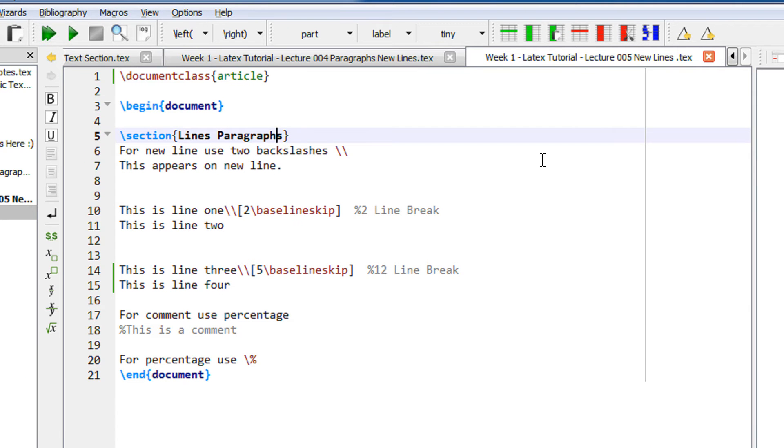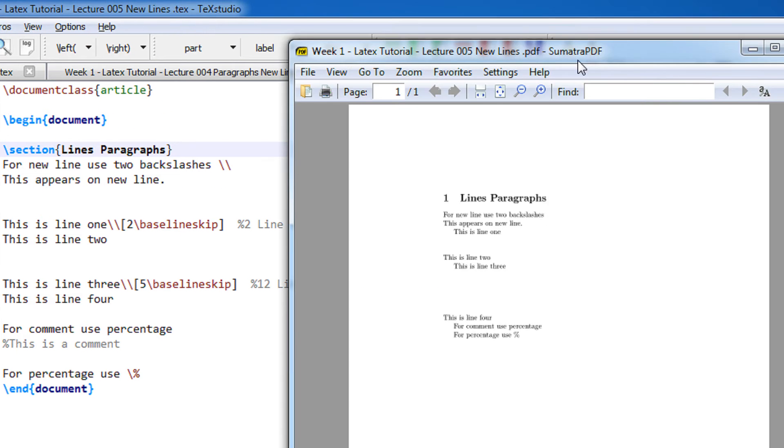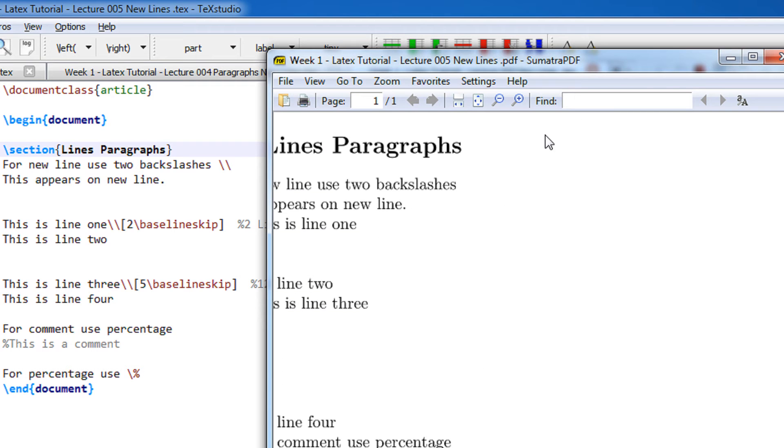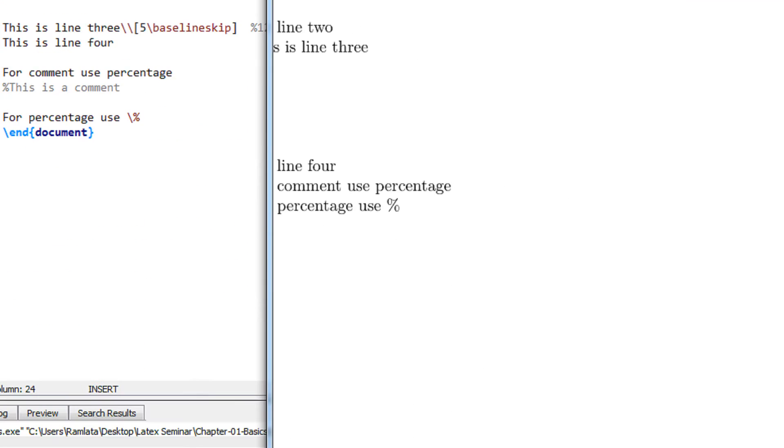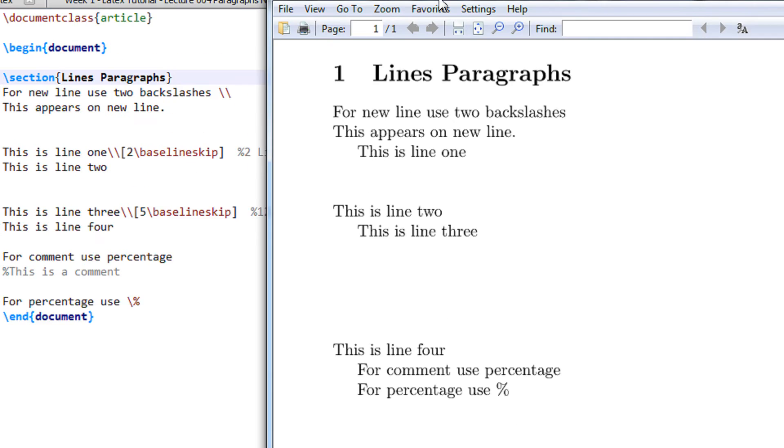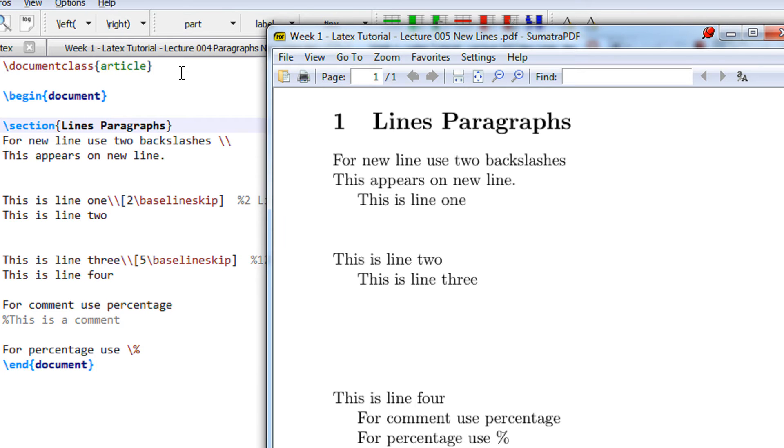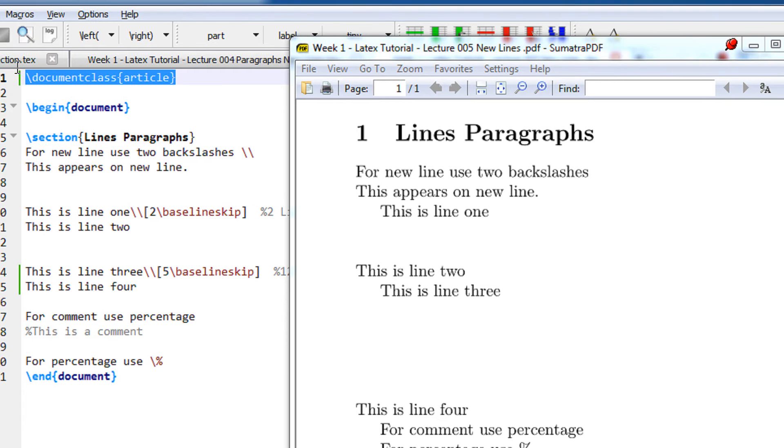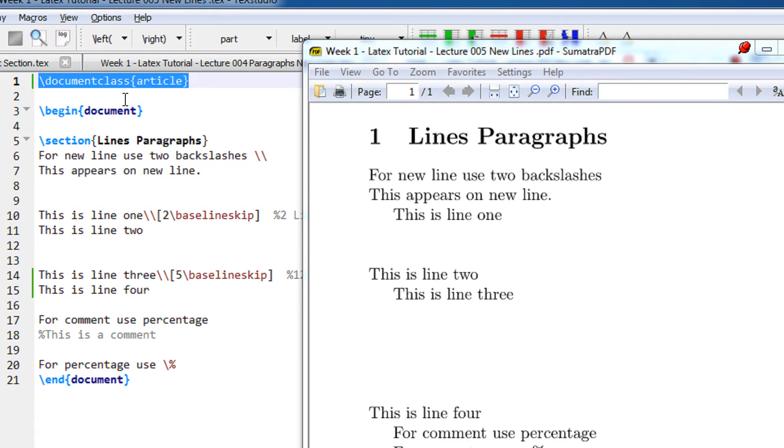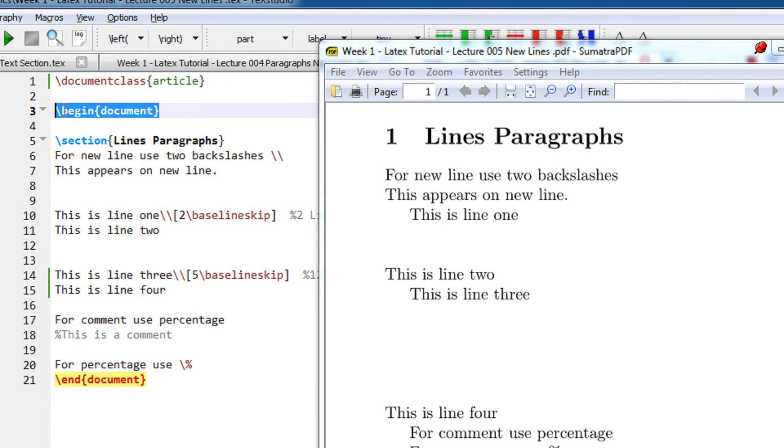As always, the approach is to first see an example and then relate it. We begin with a document class article that is a base class and a begin document followed by the end document here.